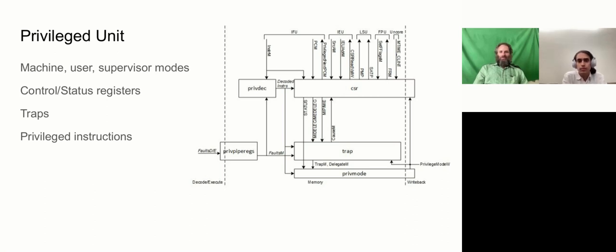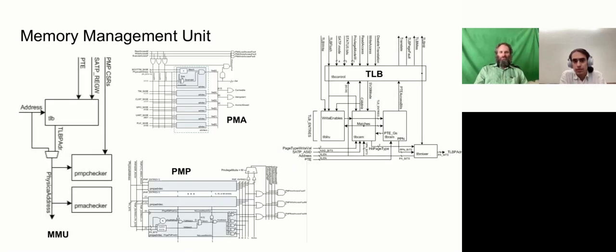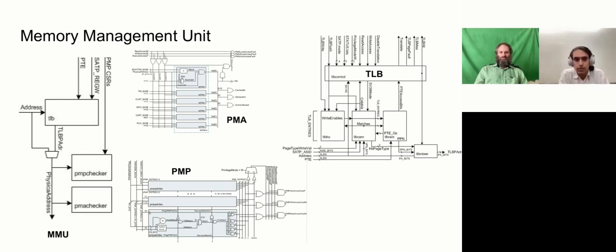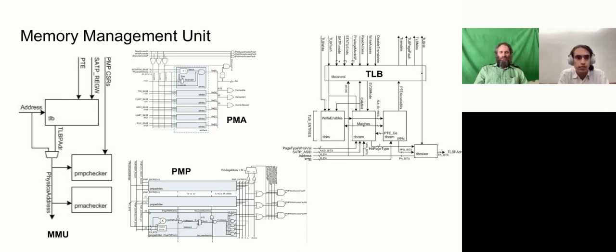The privileged unit supports the CSRs, the privileged modes, and traps, as well as privileged instructions. The memory management unit handles the PMA and PMP checking for address decoding, and also the TLB to support virtual memory. And within the load store unit is the hardware page table walker to support the instruction and data TLBs.